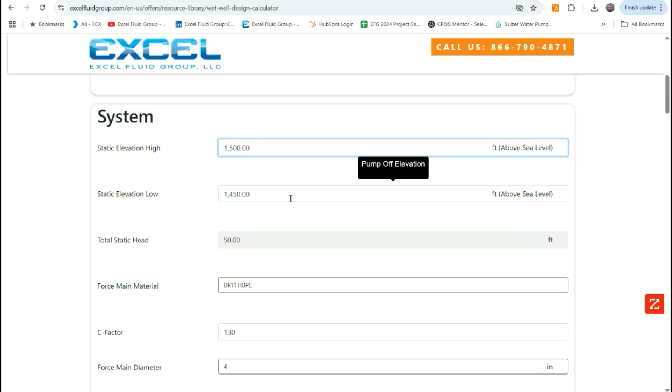What you'll need is the static elevation high point in the force main, or if that's the discharge point into a sanitary manhole, and then the static elevation low point, which typically would be the pump off elevation in the wet well. These values can be found typically on a force main profile drawing. That will calculate your static head.